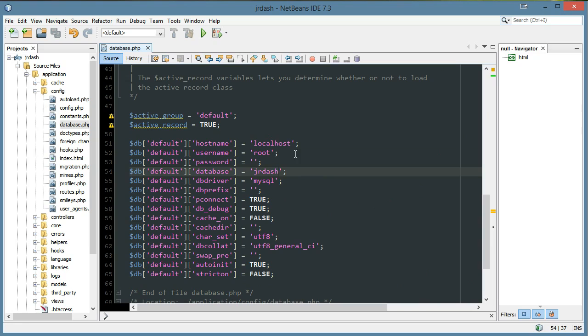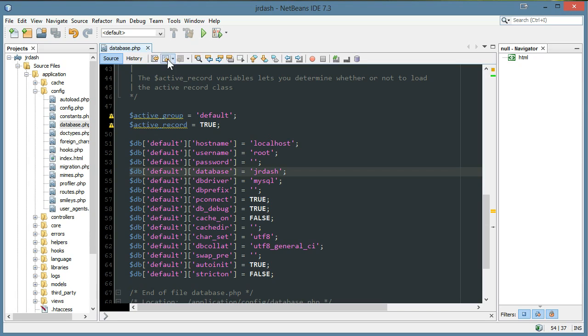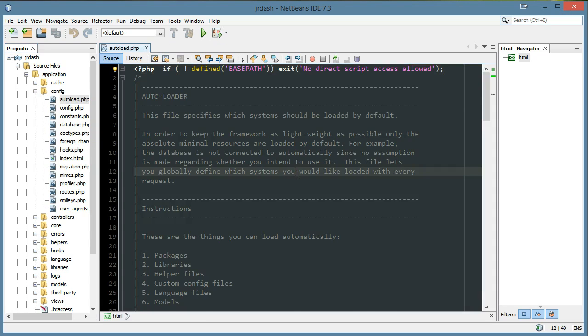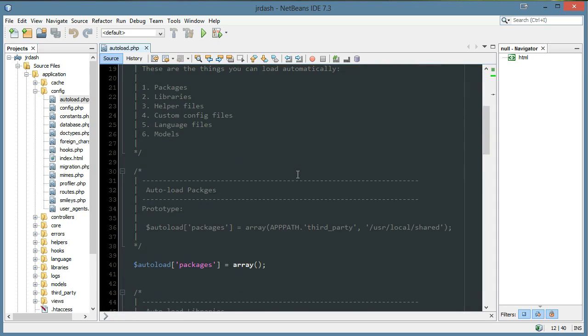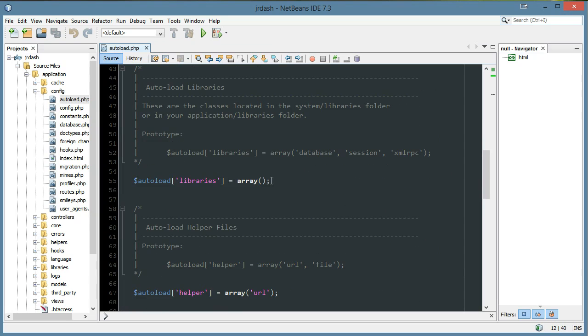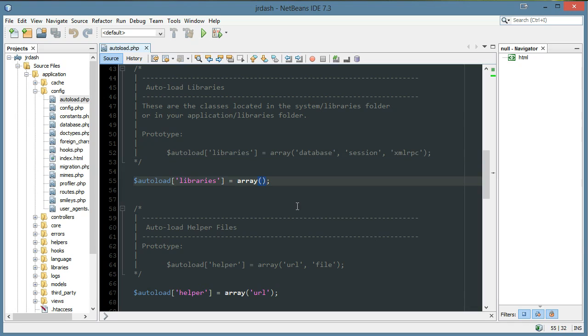That's all you have to do to have your settings set, but what we need to do is load the database, and we have two options to do that. We could load it manually every time, or we could have it auto-load. I prefer to have it auto-loaded because this is going to be a database-rich application. So in our autoload.php, our libraries, you see they have examples up here as well. We're going to load the database.